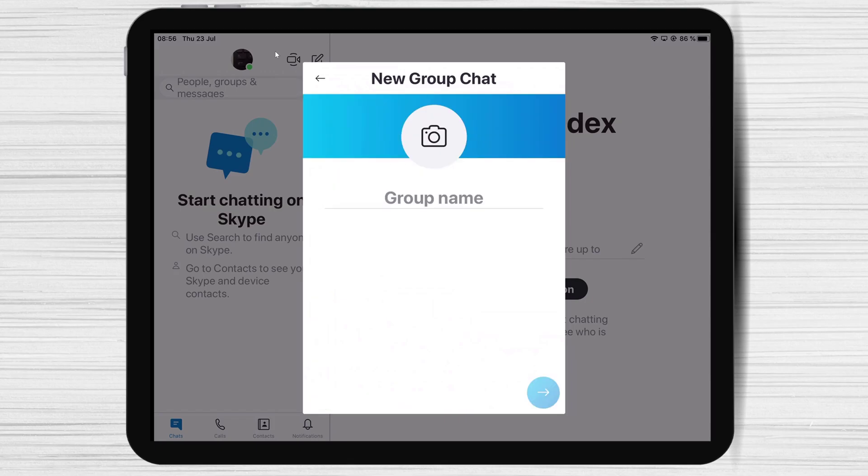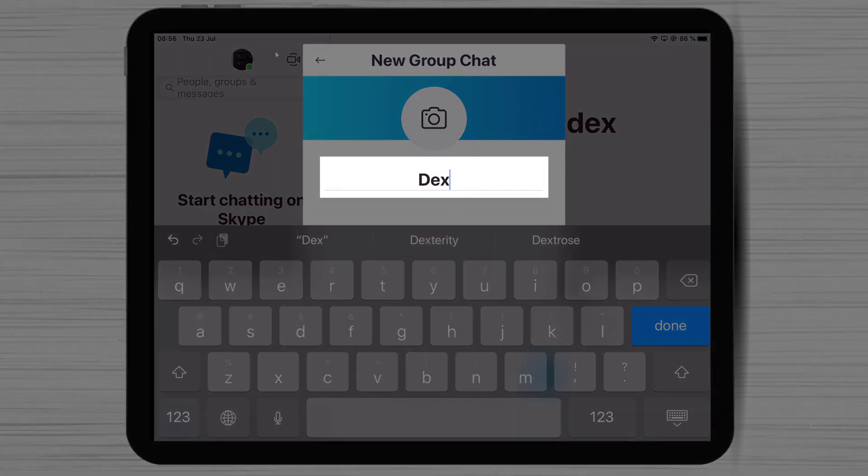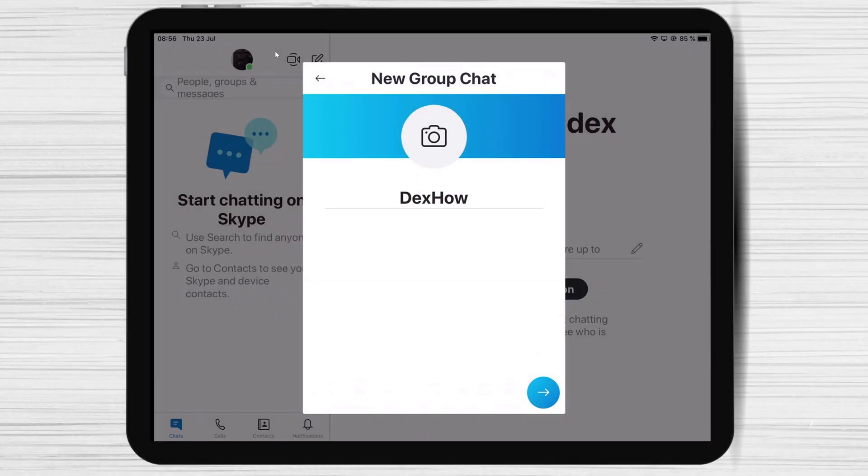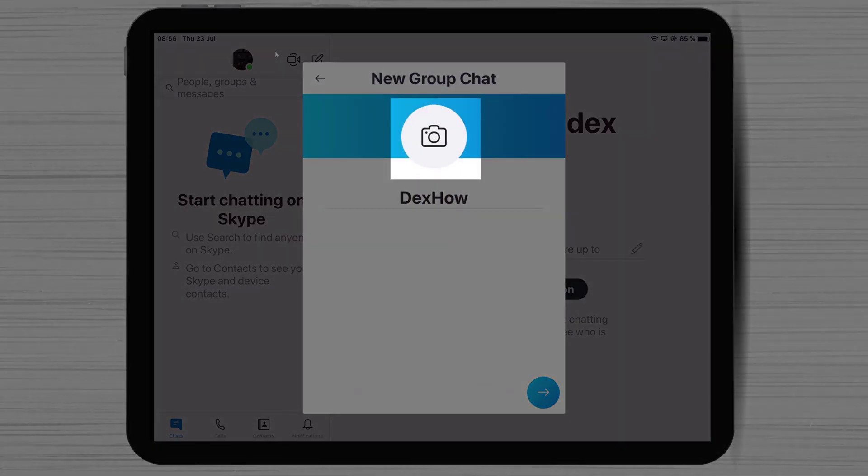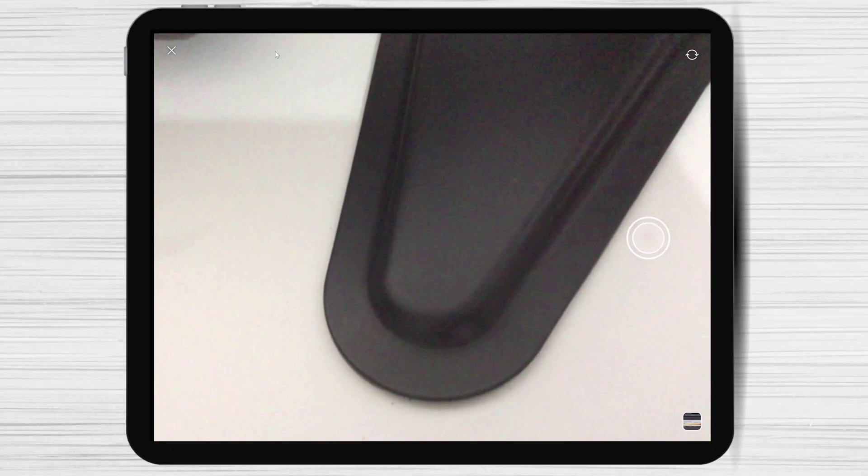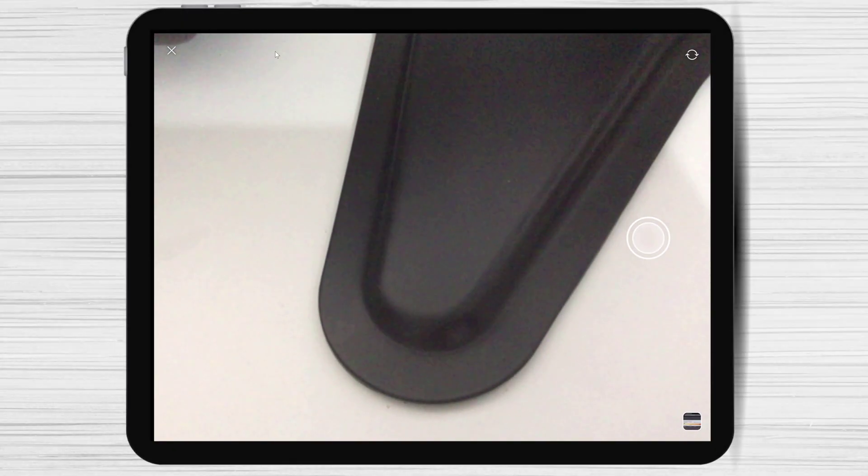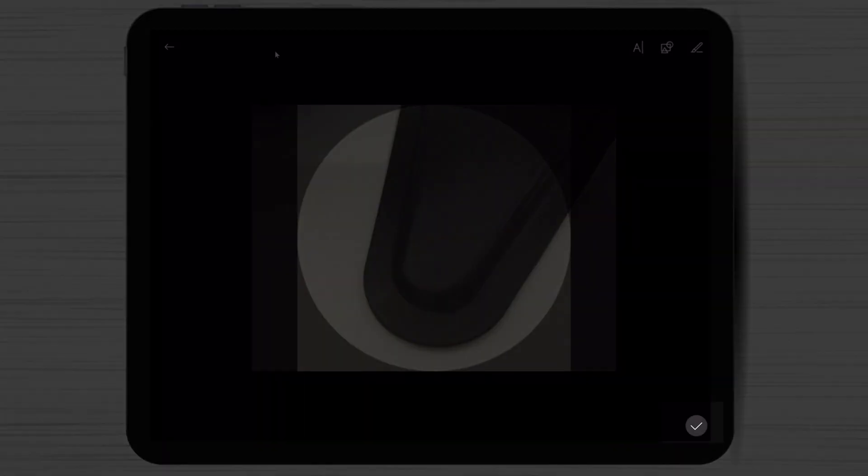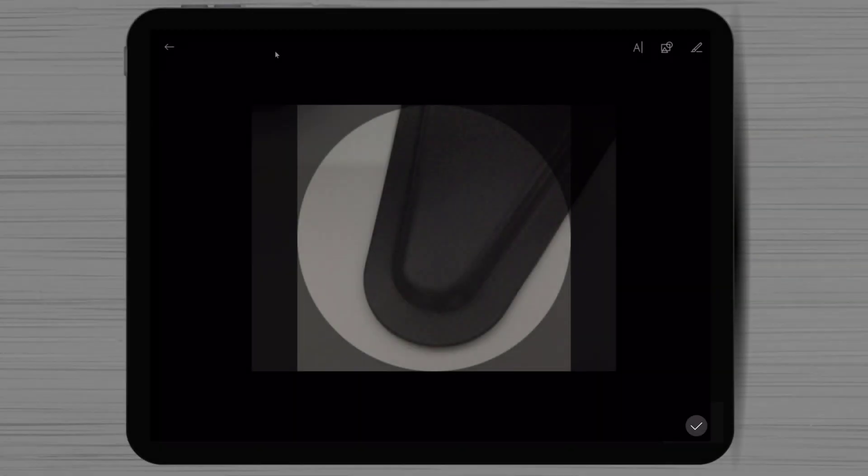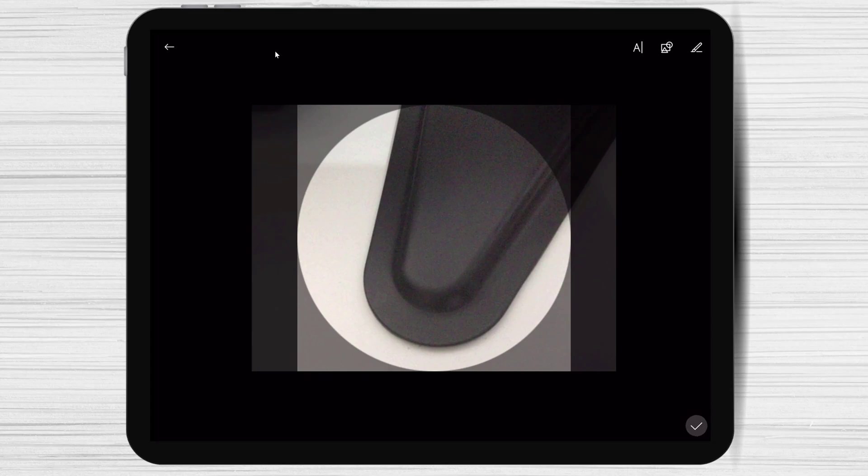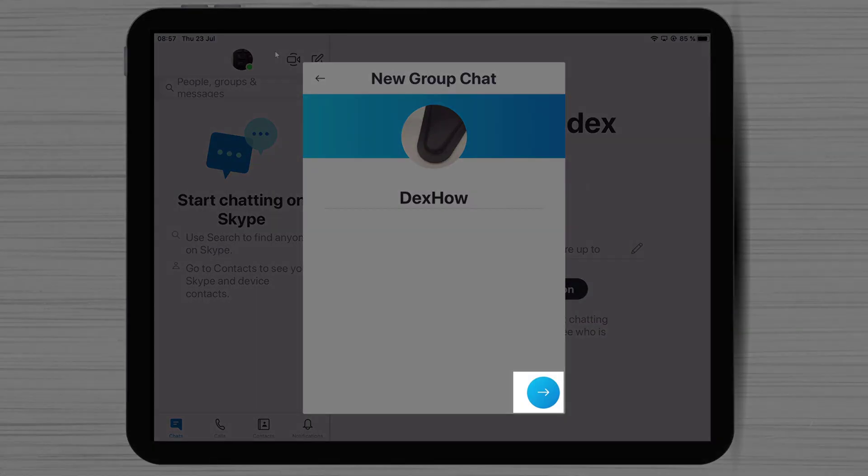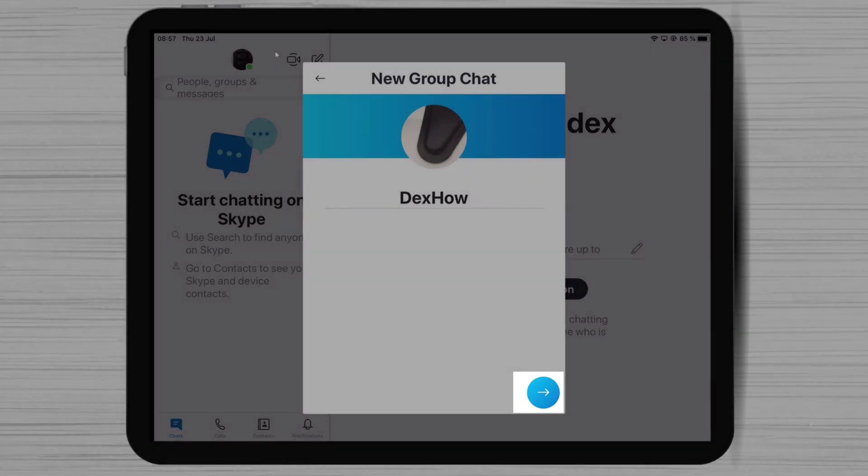Write a name for the group chat. You can also select a picture if you wish. Click on the arrow at the bottom.